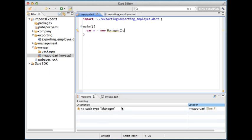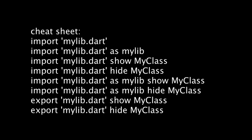The re-exporting I've just showed can be used in many different scenarios. One of them is combining several libraries into one. Another one is providing different subsets of one library to different clients.